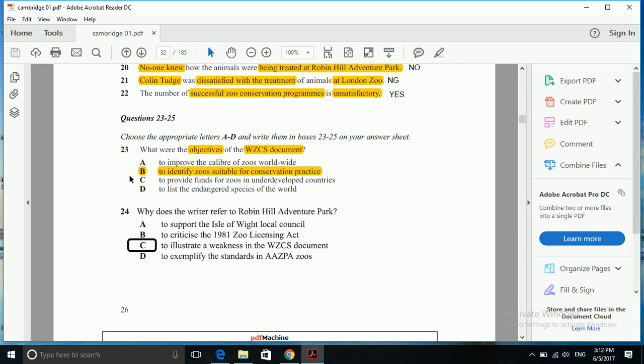Next question is: why does the writer refer to Robin Hill Adventure Park? To support the S3 of Wight local council, to criticize the 19 Zoo Licensing Act, to illustrate weakness of the document, to exemplify the standards in AZPA zoos. Let's see.